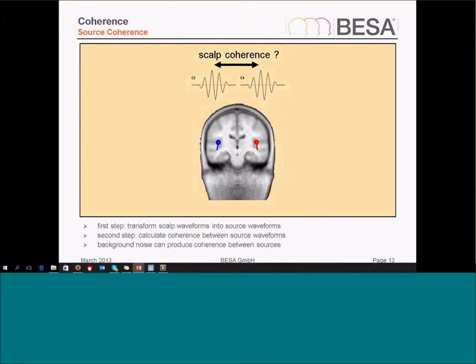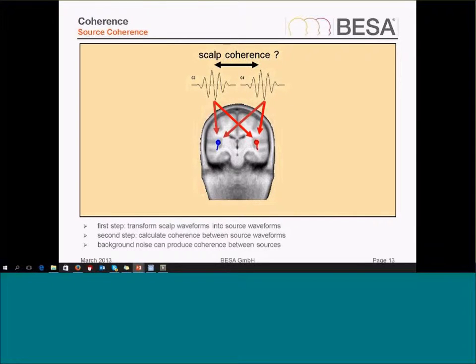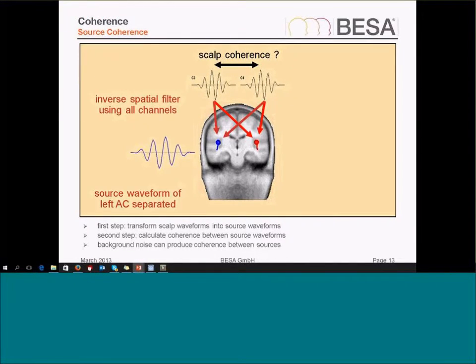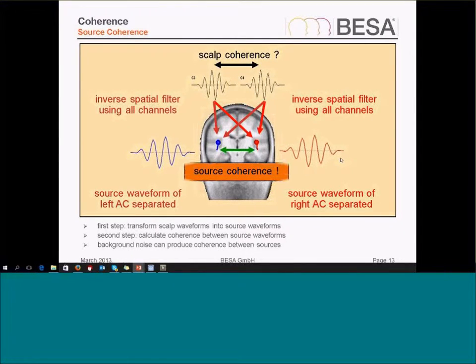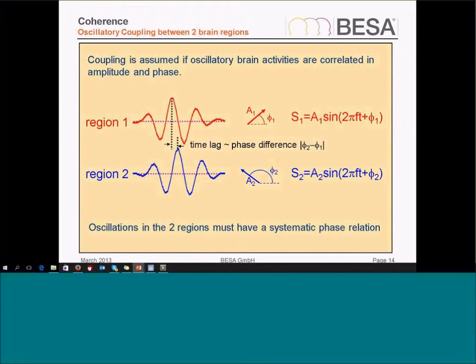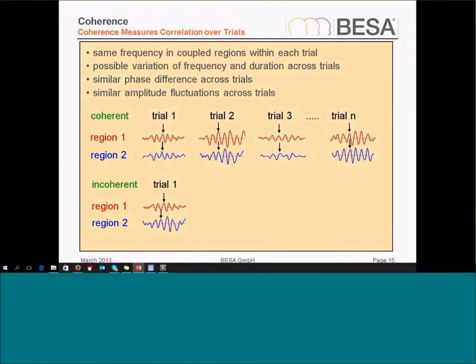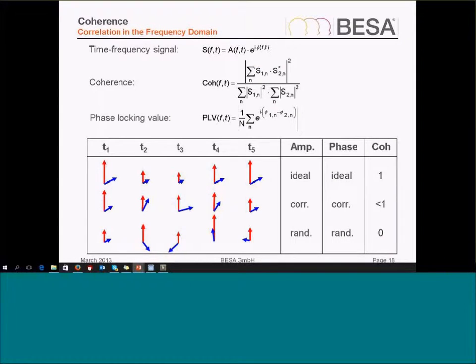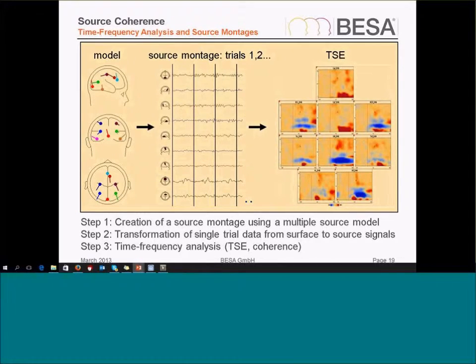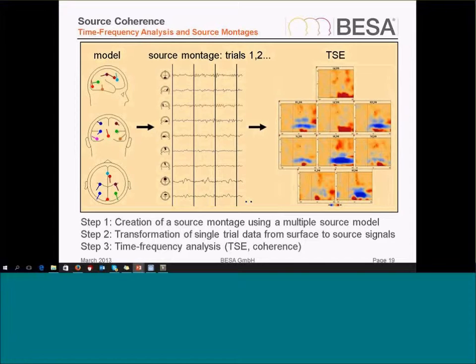Our approach is to first transform this scalp signal into brain source signals using the source montages, and then reconstruct the waveforms and then calculate the coherence between these source channels. I need to skip the explanation of coherence here. Instead I'm going to show you some examples in a minute.